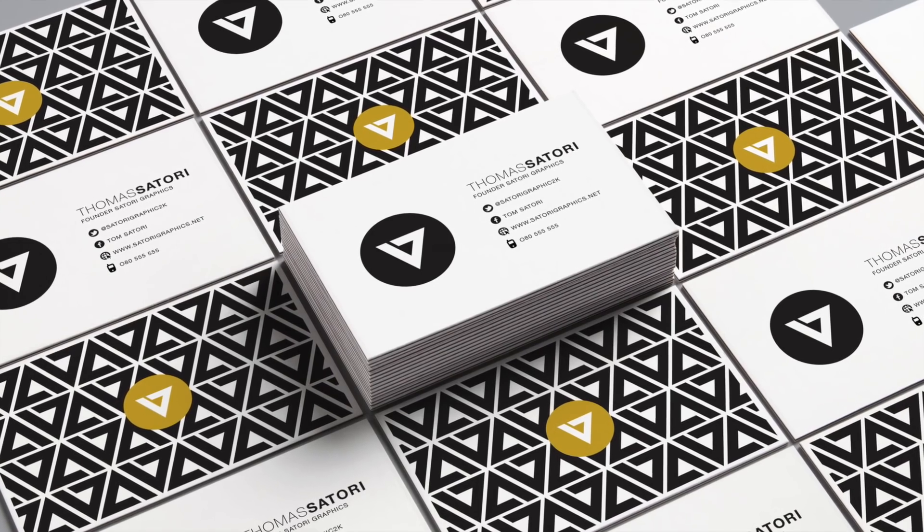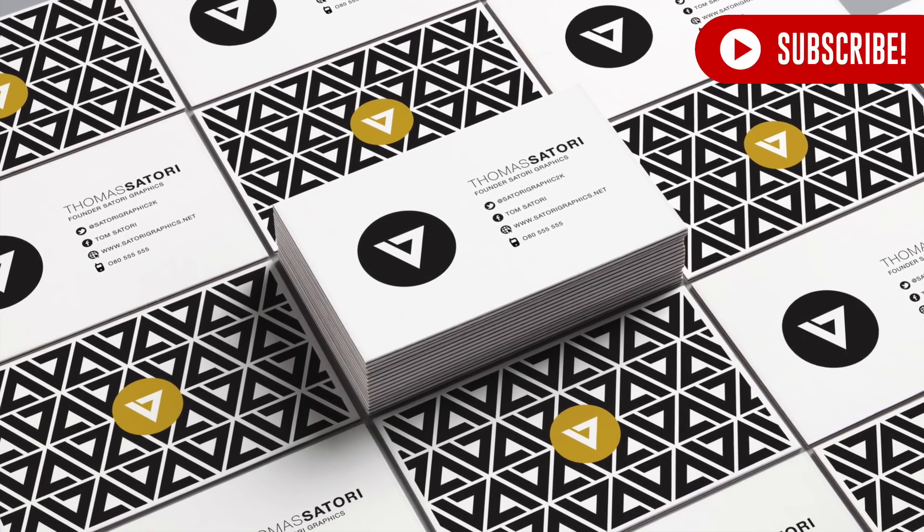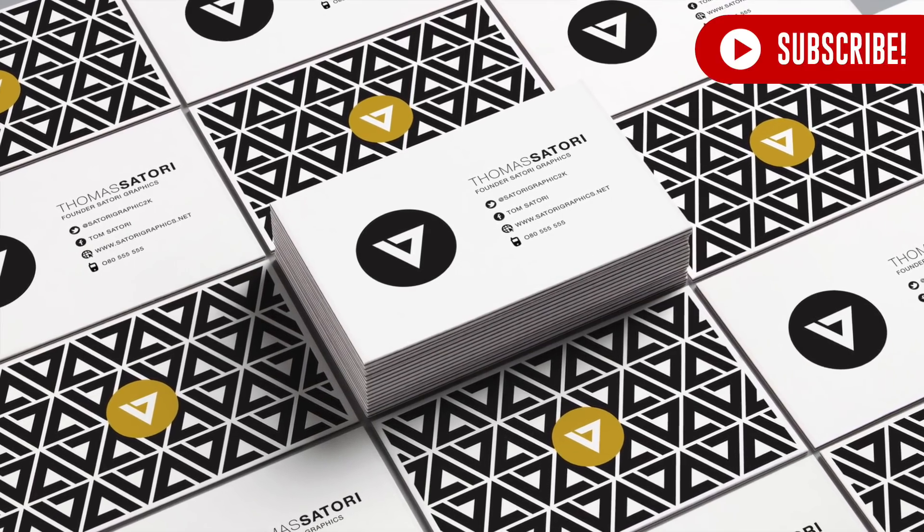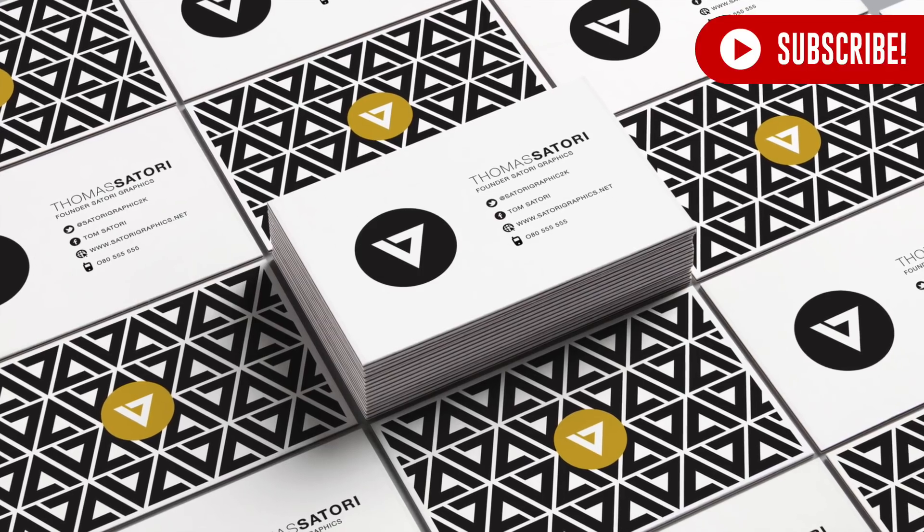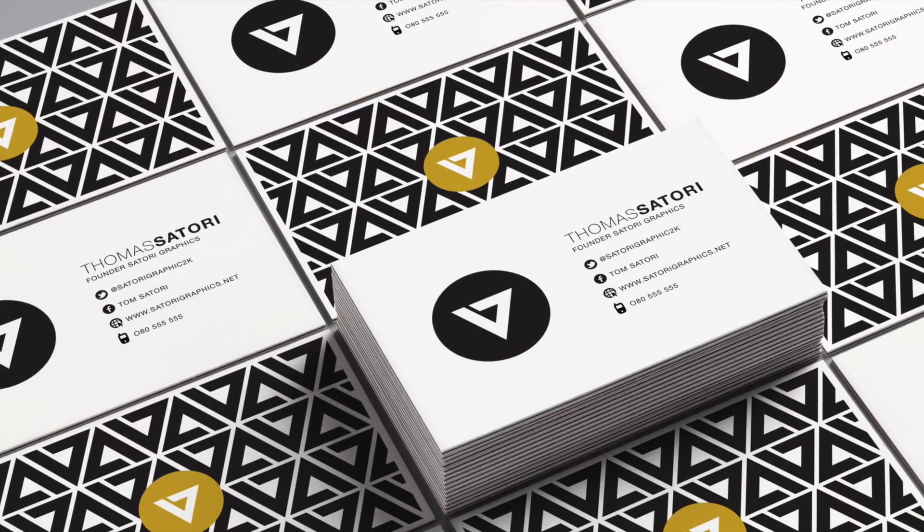Today, here at Satori Graphics, you're going to learn how to make a professional business card in Illustrator, perfectly print ready as a PDF file.